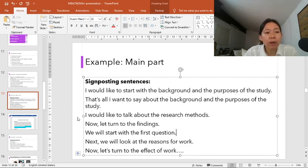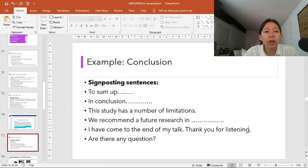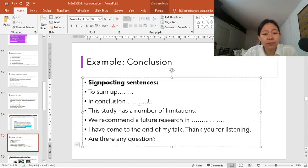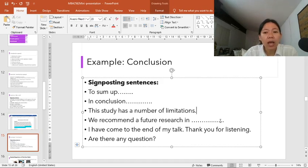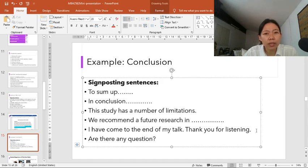After you finish your main part, you're going to talk about the conclusion. You can use signposting sentences to sum up in conclusion, or use a sentence like: 'The study has a number of limitations,' to show that your study has some flaws or drawbacks. Then you can recommend some future research, indicate the end of your talk by saying 'I have come to the end of my talk. Thank you for listening. Are there any questions?'